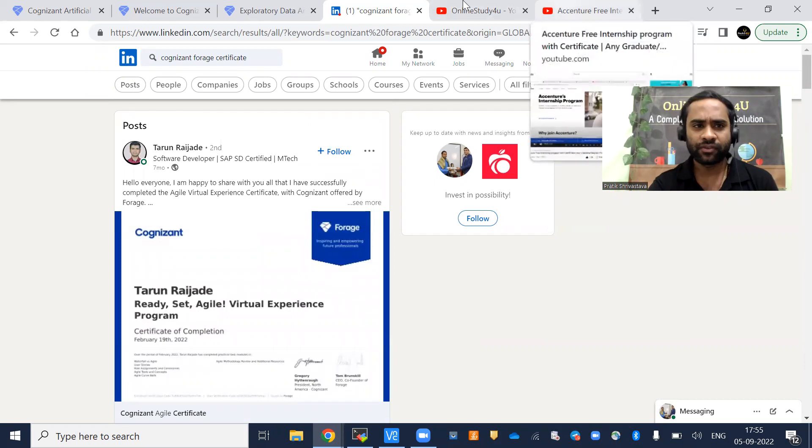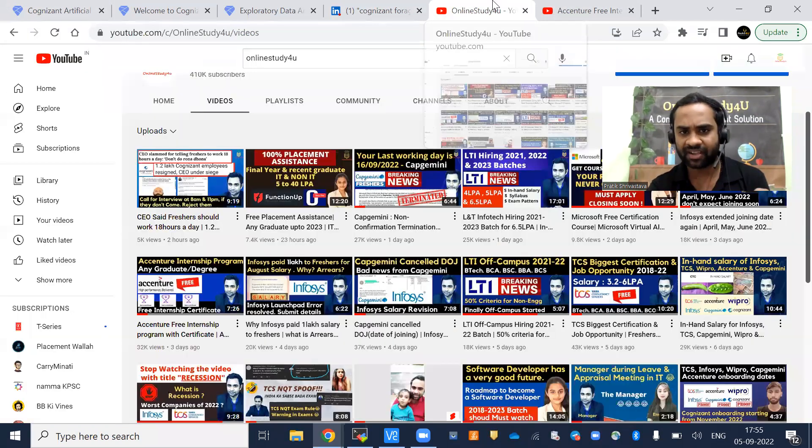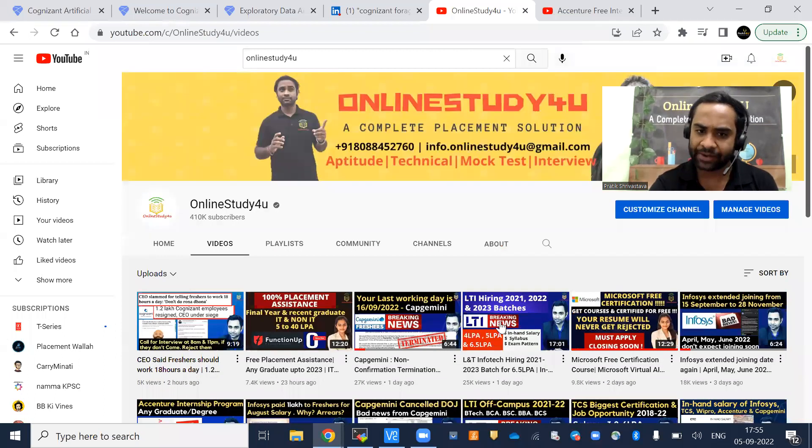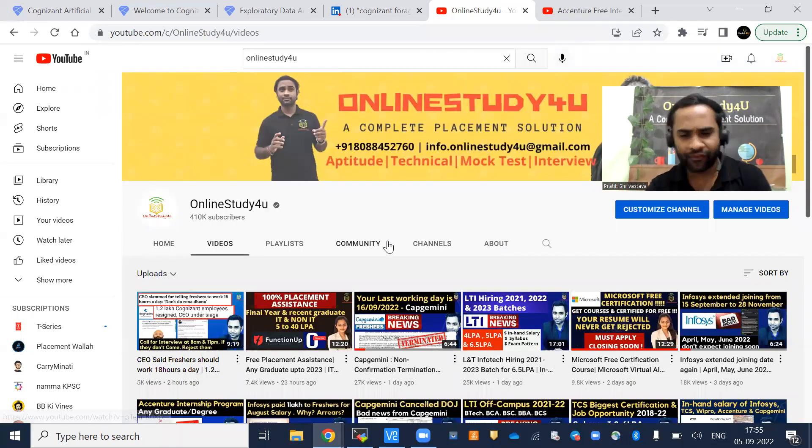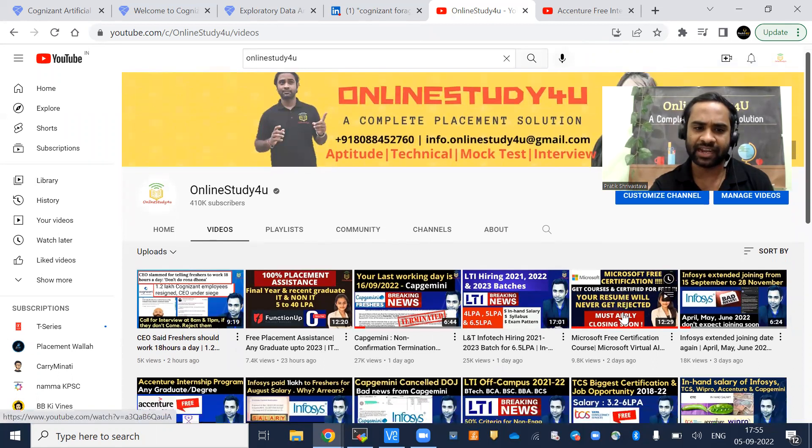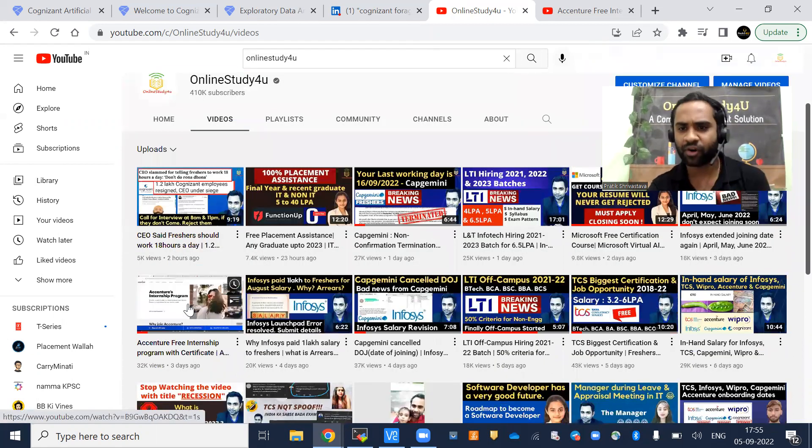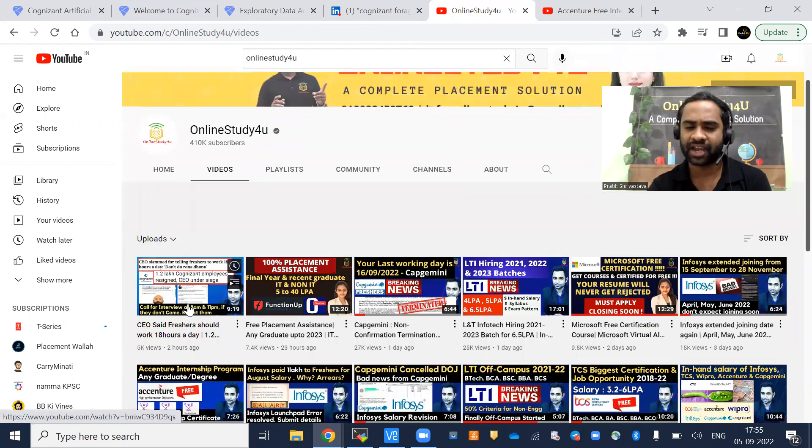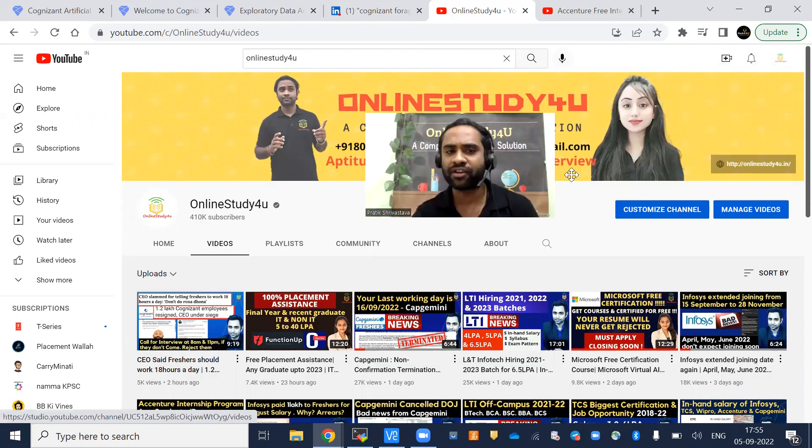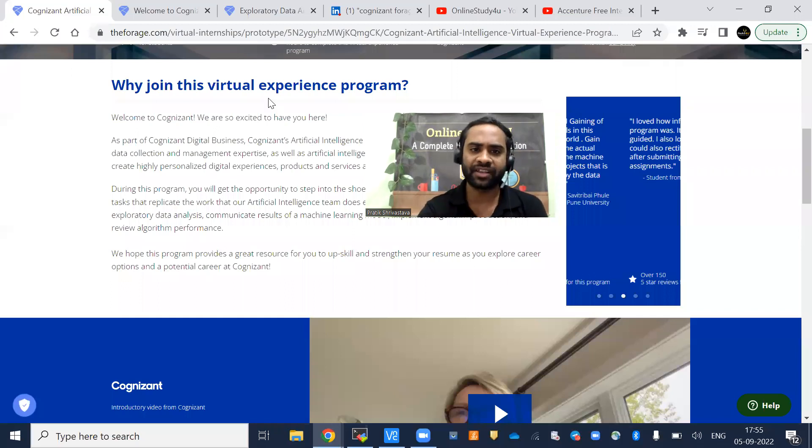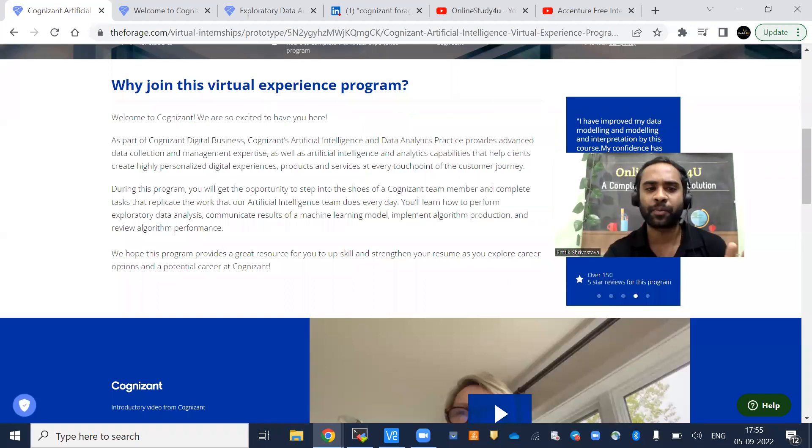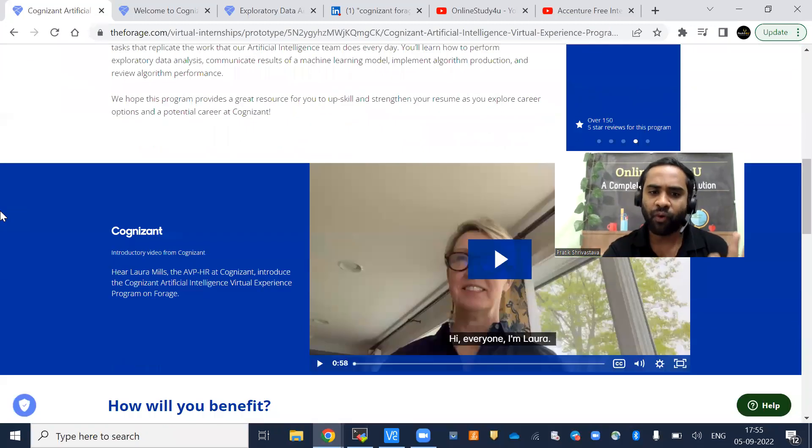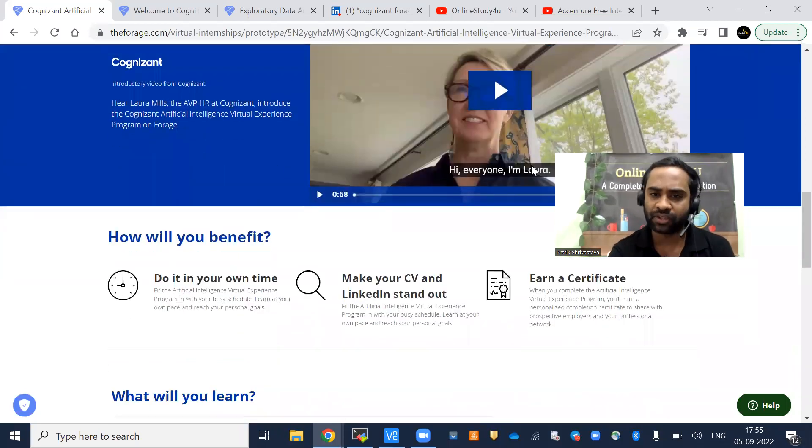I will be doing a lot of activities like this—internship programs or any kind of hiring. You can see Microsoft hiring and Accenture internship program. If you have not subscribed to our channel yet, please subscribe and click on the bell icon so you will get all the updates. This internship program is very important. What are you going to learn? Before that, how will you benefit?